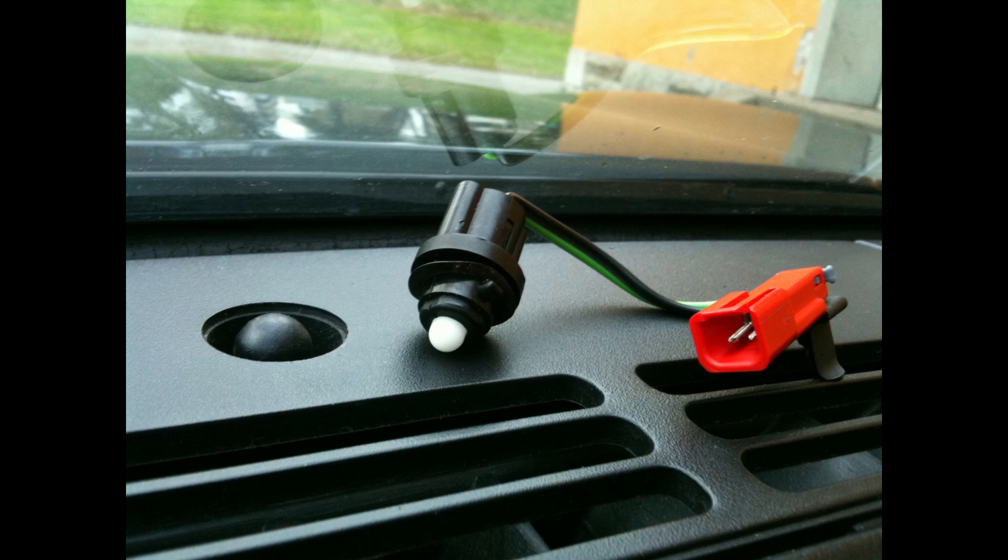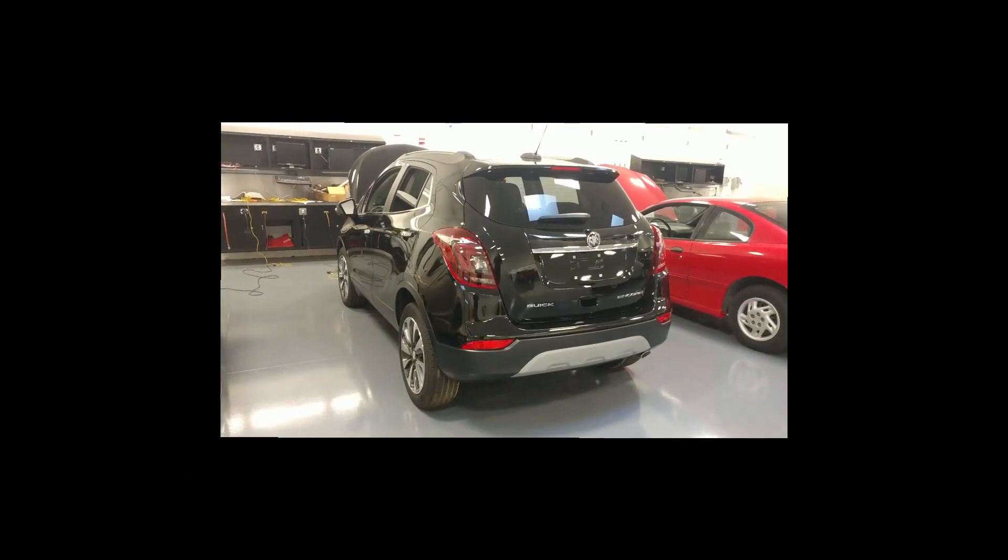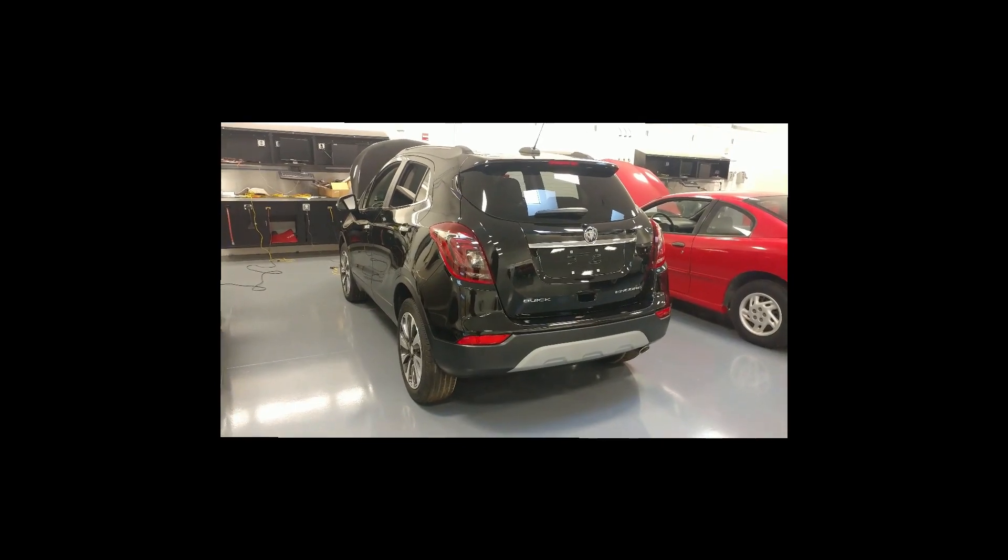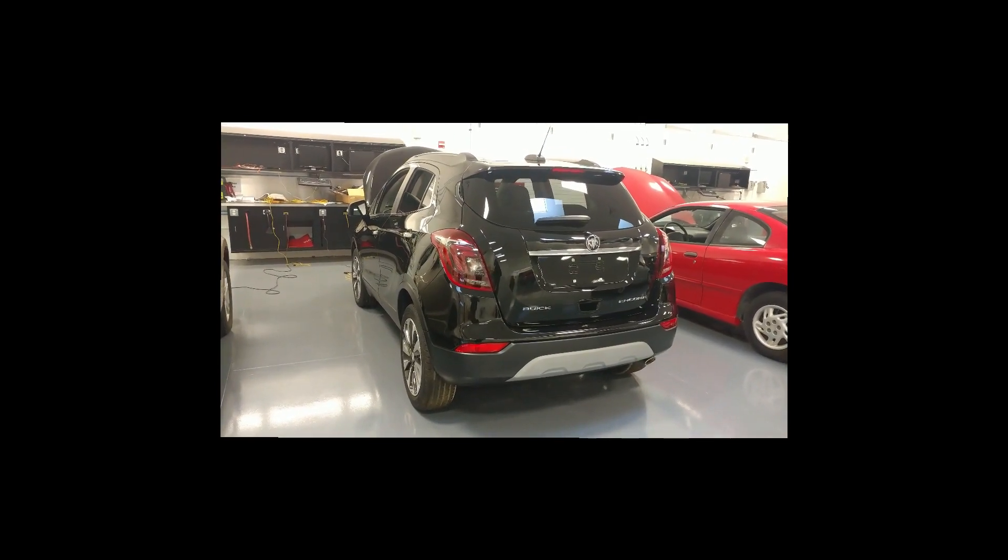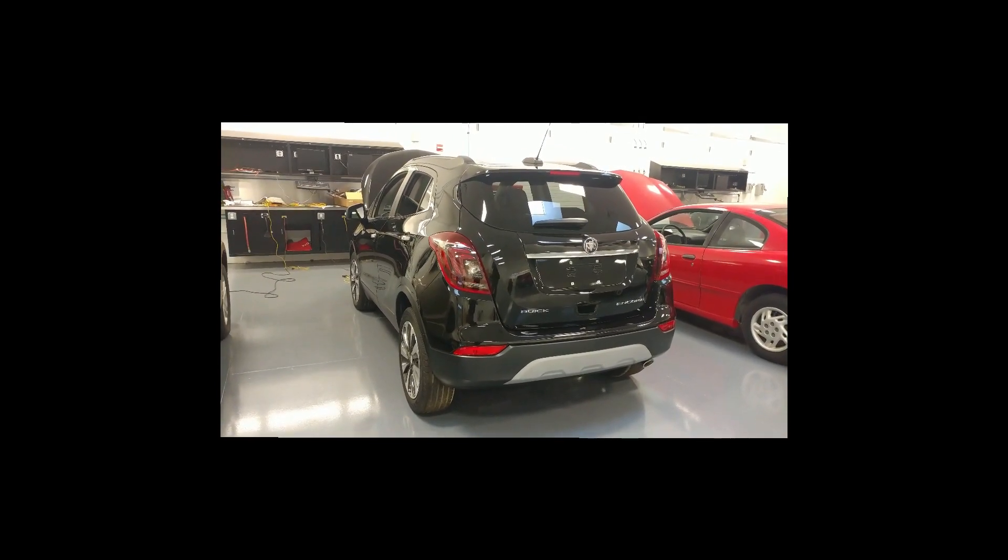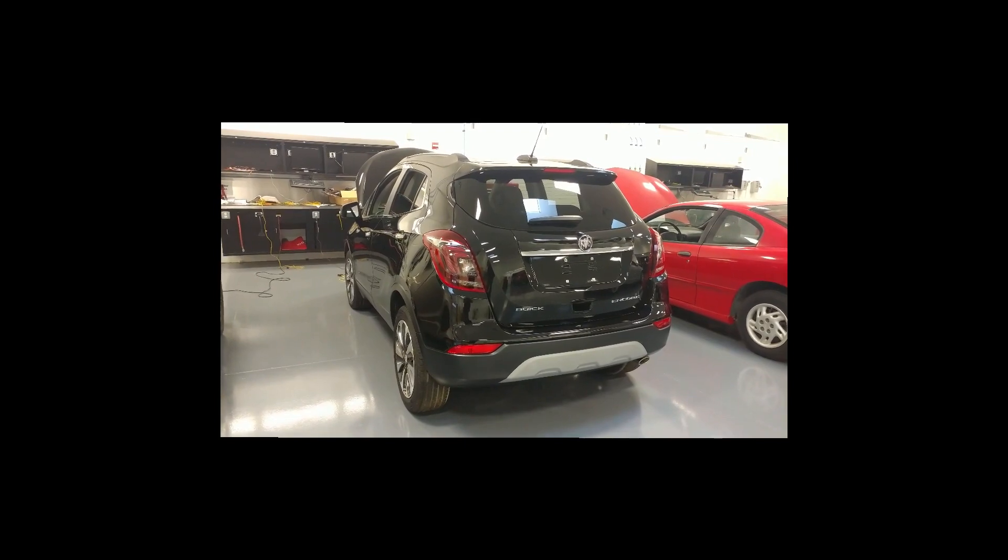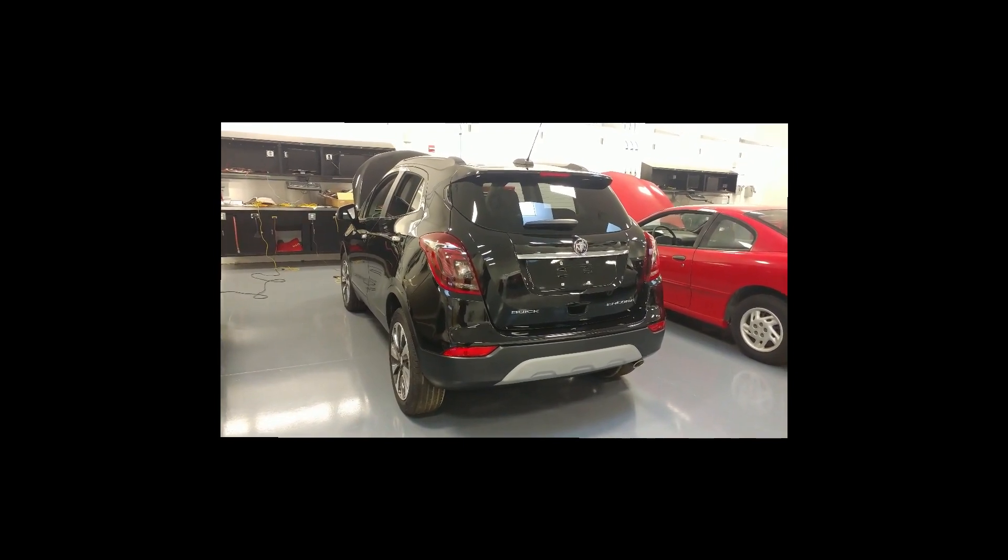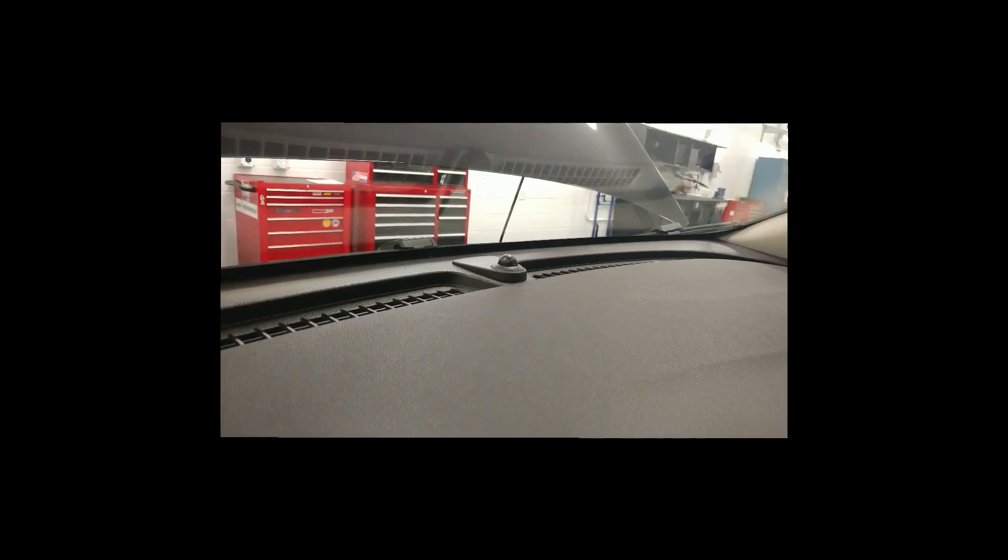The sun load sensor is found on many late model vehicles. They are also referred to as the ambient light sensor. It is a sensor that is referenced by body computers when deciding the optimal running light and air conditioning operation.